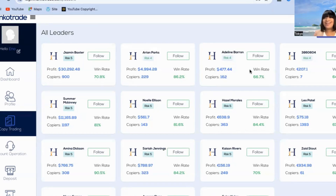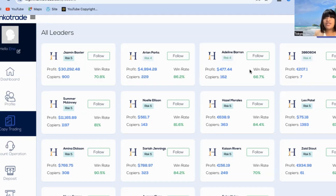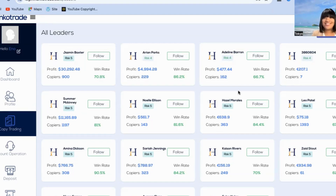If you're not signed up with Hanko Trade, I think you need to click the link in the description and sign up if you're interested in this copy trade. There are some really good traders on the platform, and I think you guys should take advantage of that. See you in the next video — thanks for watching.